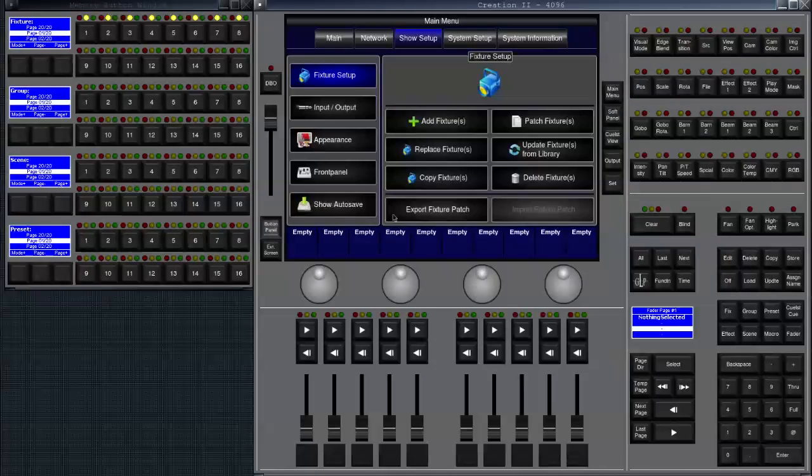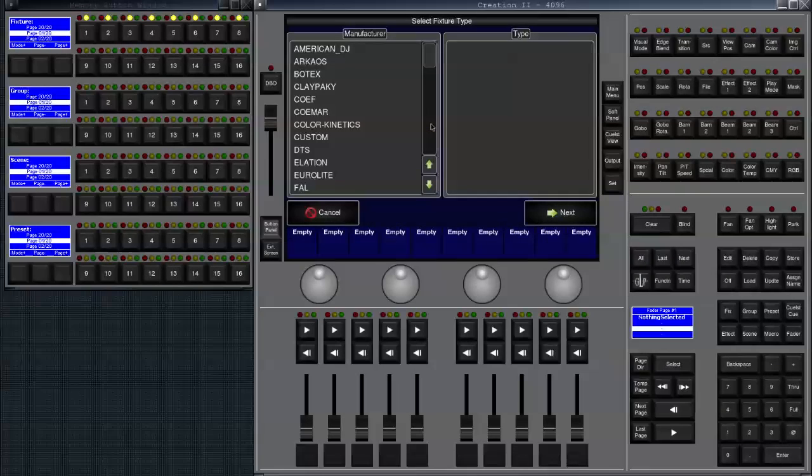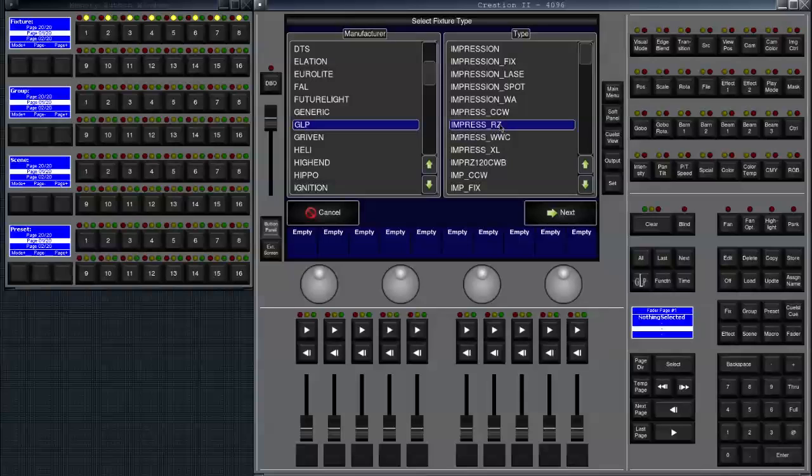Let's click on OK and we click on add fixtures again to add another type. So I'm going to GLP again and let's just take some... well what are we going to take or to pick? We're picking some impression RZ.